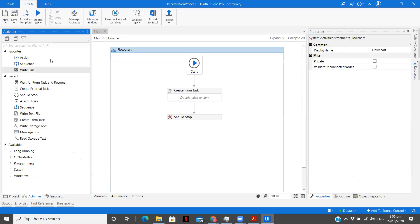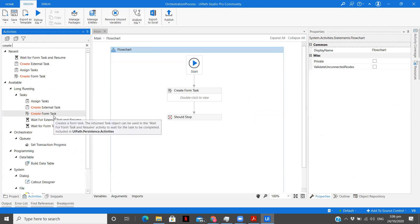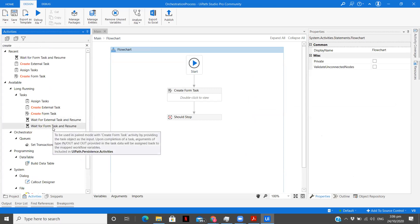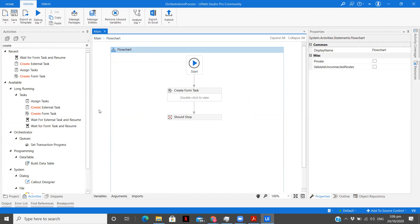Today we are going to understand two different activities: Create Form Task and Wait for Form Task and Resume. If you have explored the document understanding feature, you have Create Validation Station and Wait for Resume of the Validation Station.